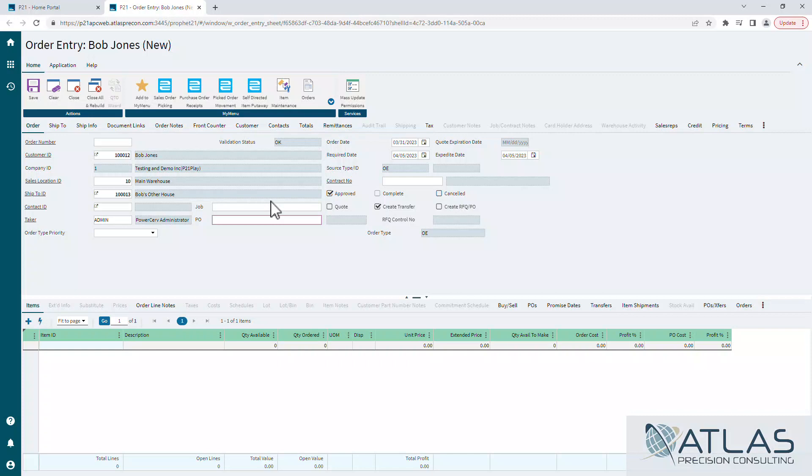Contract number. If you do not have this customer set up to allow contracts on all orders, you would have to put a contract number in this field to have it give the specific pricing.